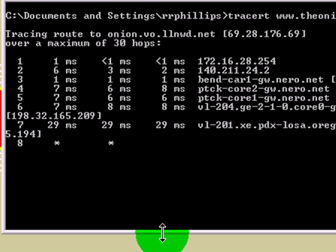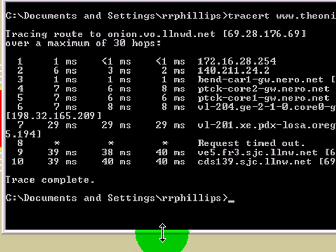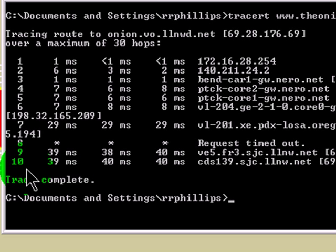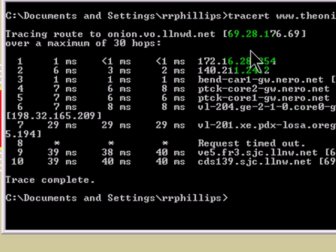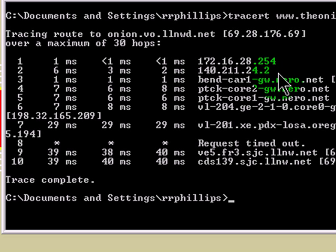So if you are requesting a web page, you are sending a packet of data to a computer, and that computer responds with more packets of data — specifically, the website you requested. This is telling me that on its tenth hop, it reached the destination, meaning the packet passed through nine routers on the way. Most of the routers are identified with an IP address, which is a number divided up into four chunks called octets.